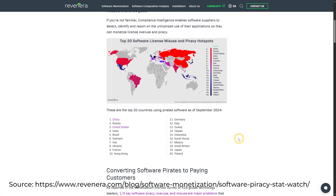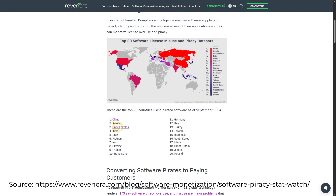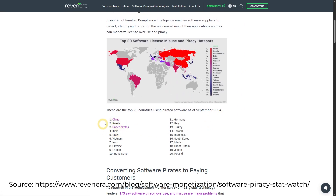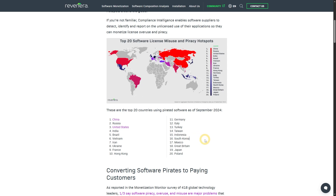A survey at the end of 2024 showed that China, Russia, America, and India are the top four countries using pirated software. And my country, Indonesia, was ranked 15th, which is not something I am proud of.